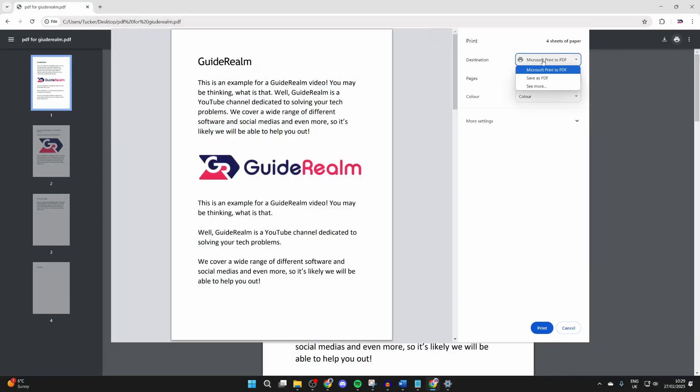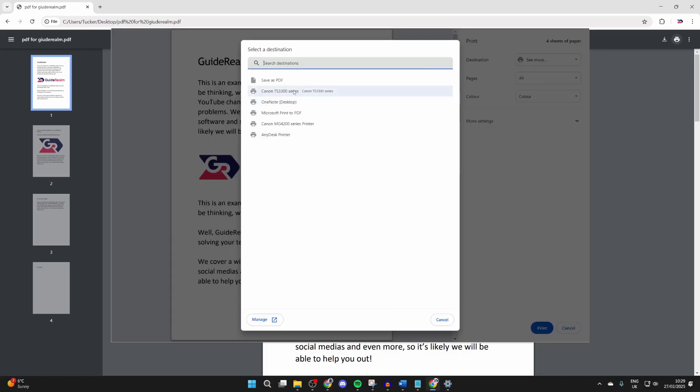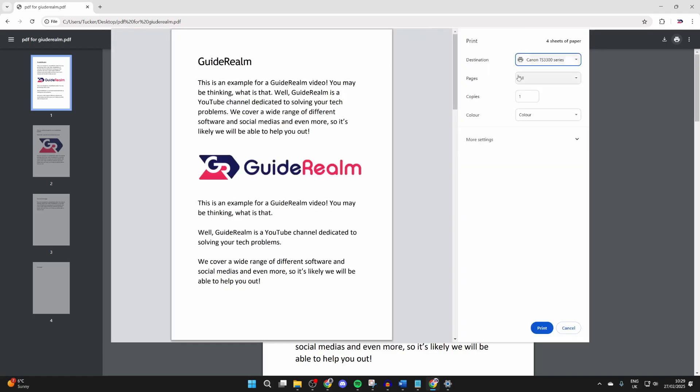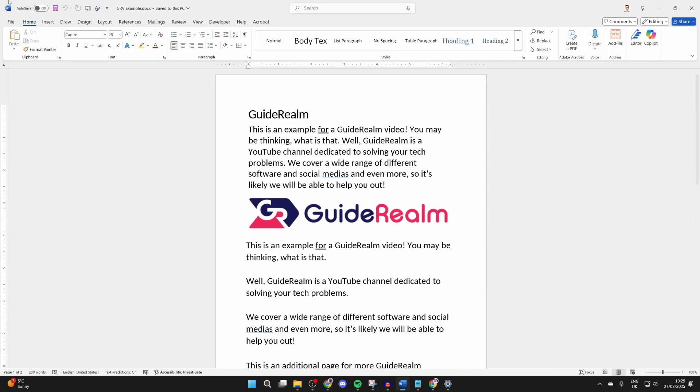Then you can choose a destination over to the right. You may need to click see more, and you can then select your printer here. Choose your settings and press print at the bottom.